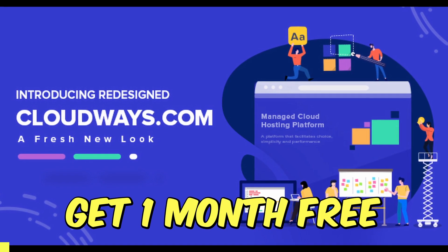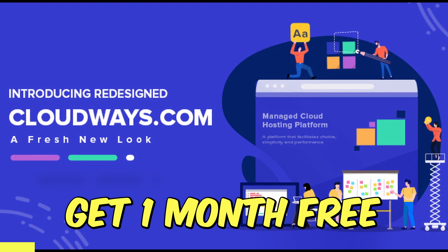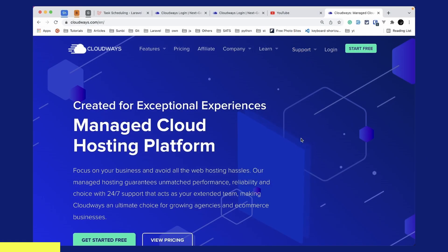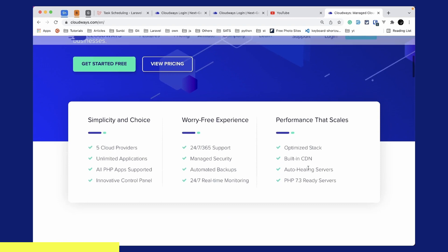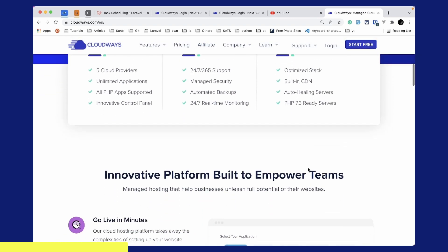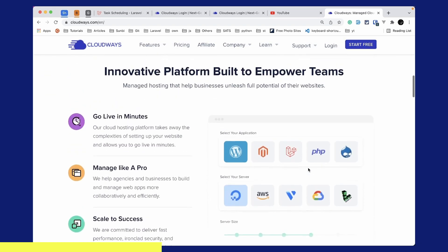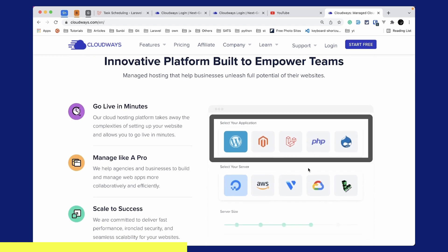Before starting this video I'd like to introduce you to this whole series' sponsor, which is Cloudways. Cloudways is a managed cloud hosting platform which focuses on your business and avoids all the web hosting hassles. Cloudways will take care of the server setup for you and you can go live in minutes. You can select any one of these applications like WordPress, Laravel,